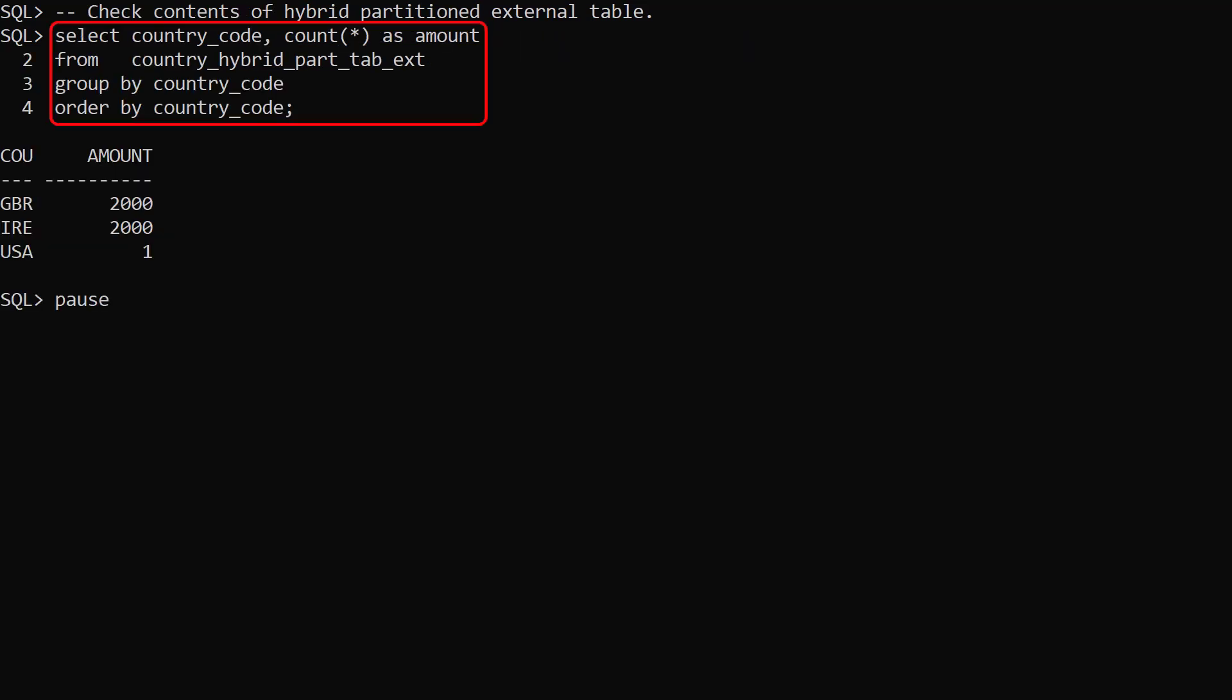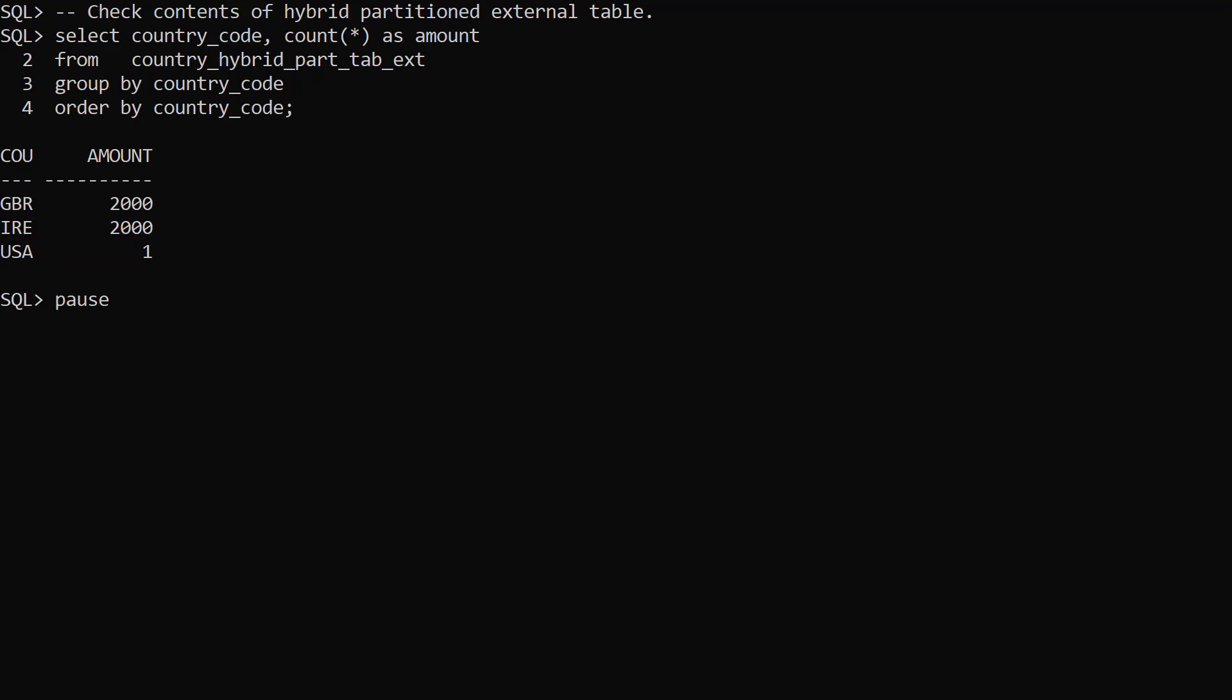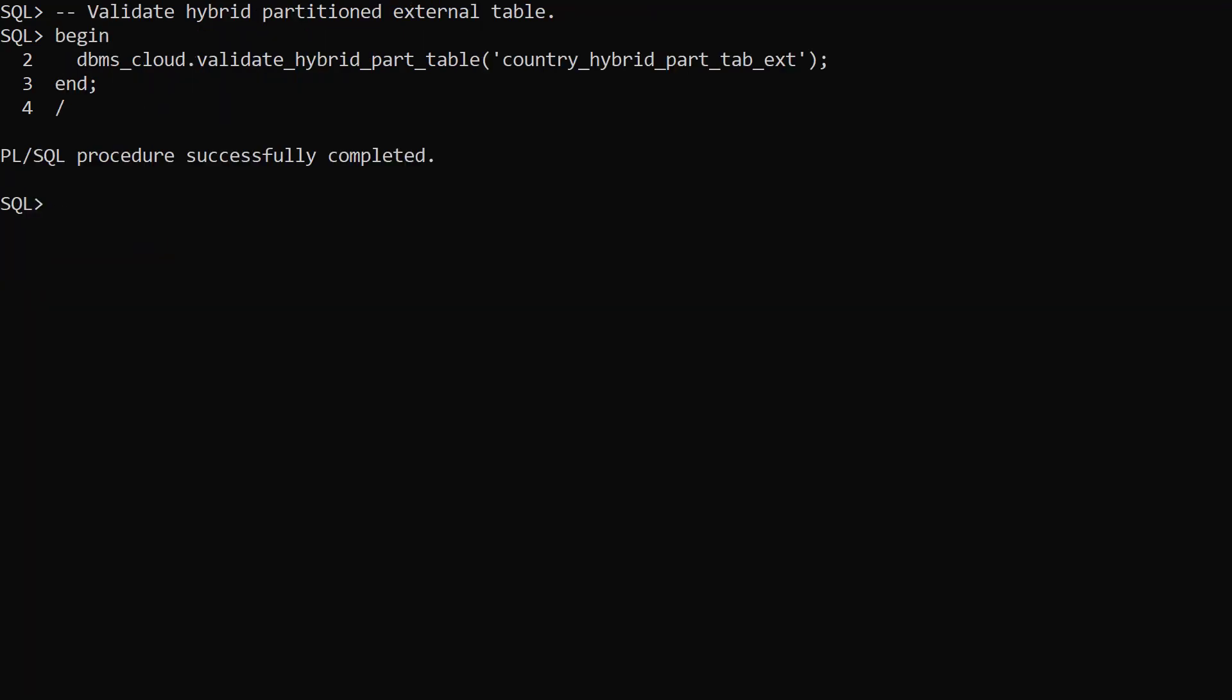We query the external hybrid partition table and we see 2000 rows for each of the external partitions and a single row for the USA, which is a regular table partition. The validateHybridPartTable procedure allows us to check the validity of the external hybrid partition table.